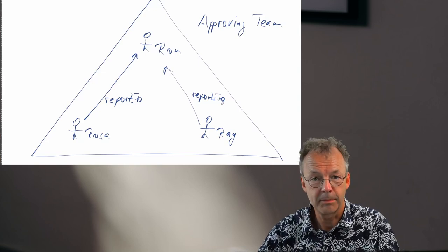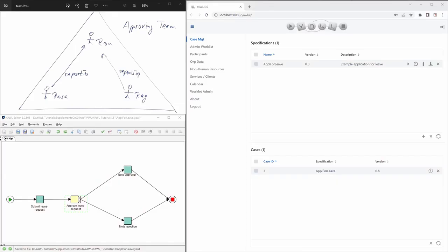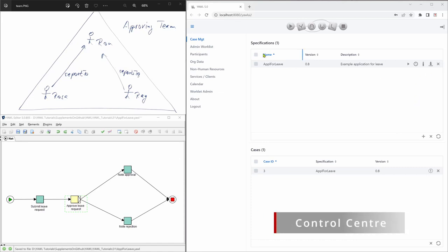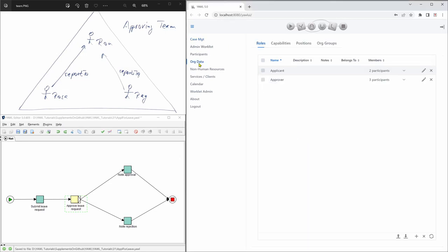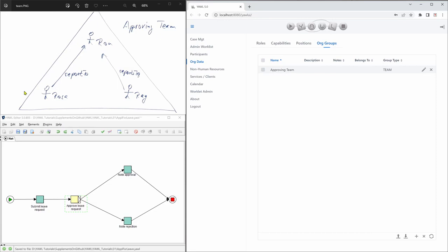That's the structure. So let's see how this looks in the Y'all control center. On the right-hand side, we are logged in as the administrator. And we have already uploaded the YBKP file from the supplementary material. We go to org data, and inside org data, we first look at the org groups. Here in the org groups, you can see the approving team. This is the one we have here on the left-hand side, the team consisting of three participants.